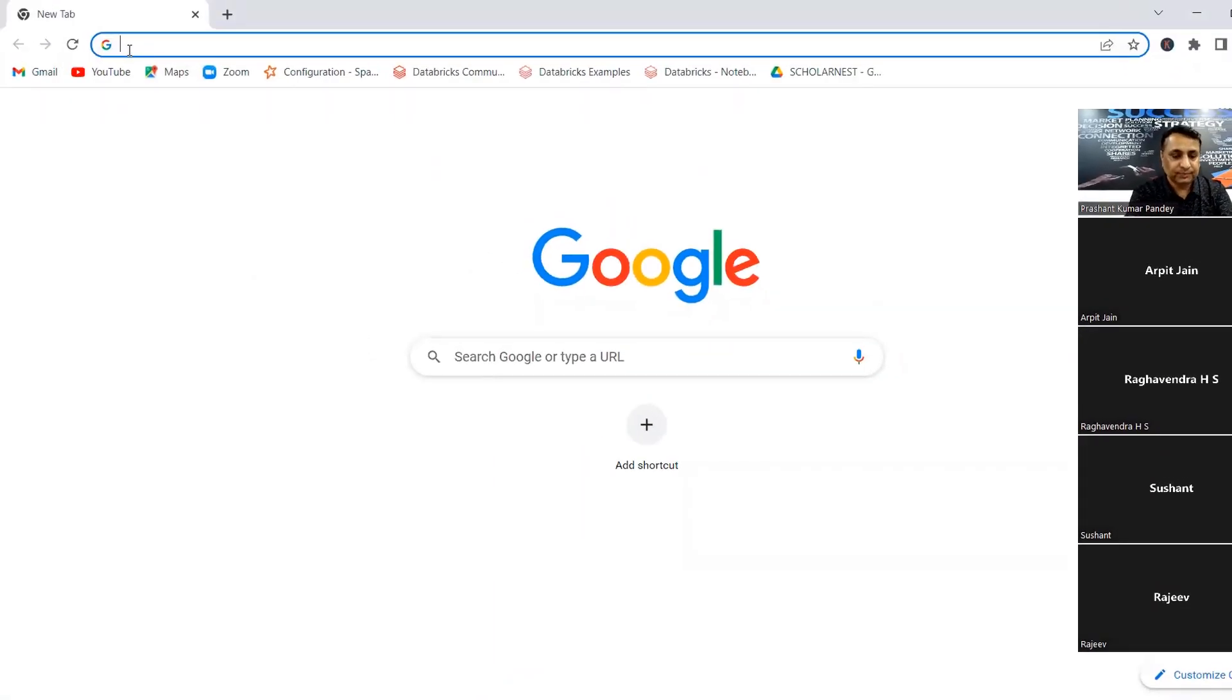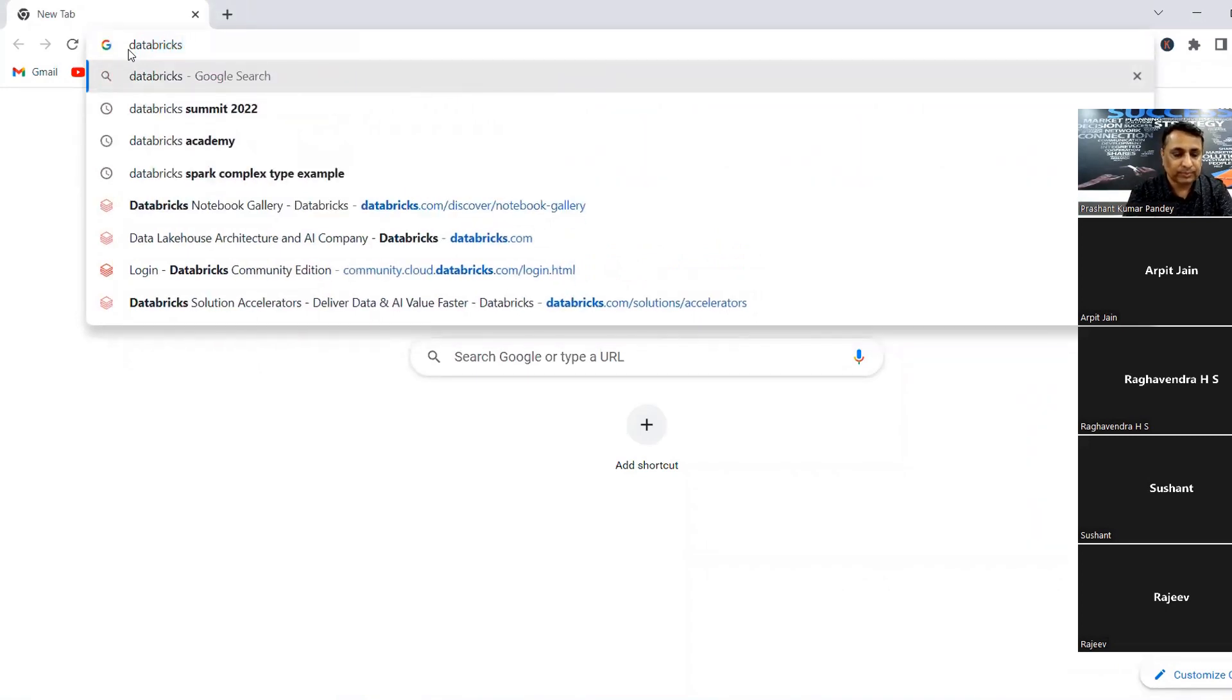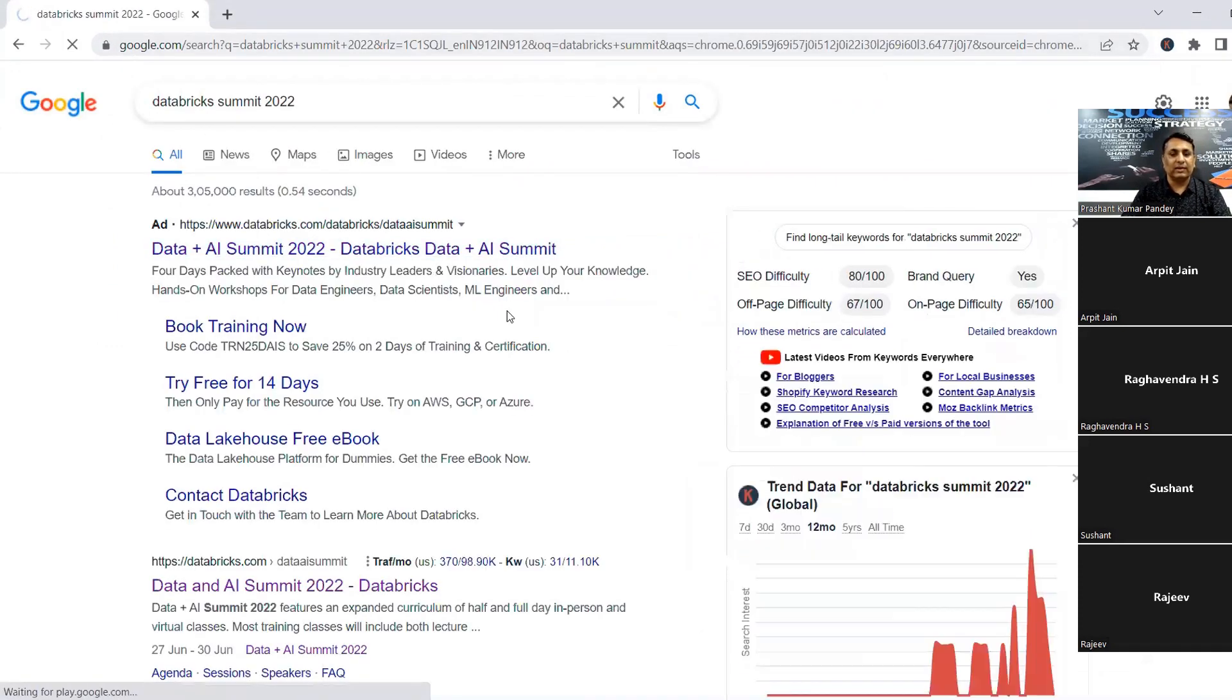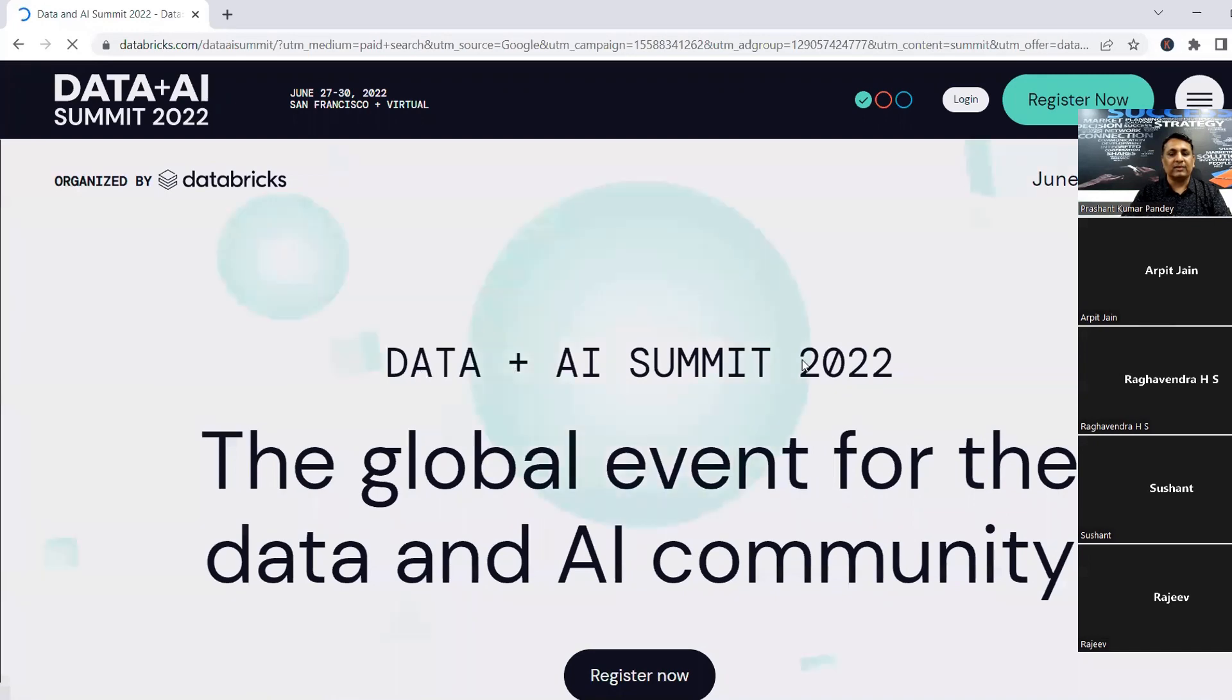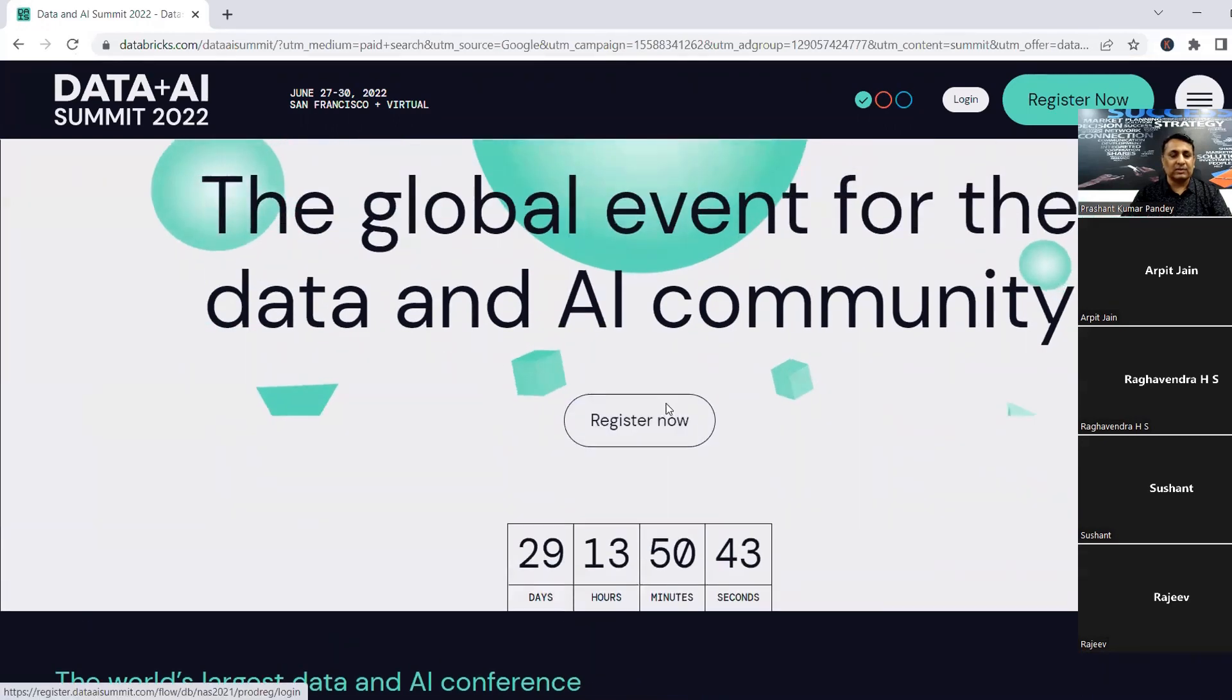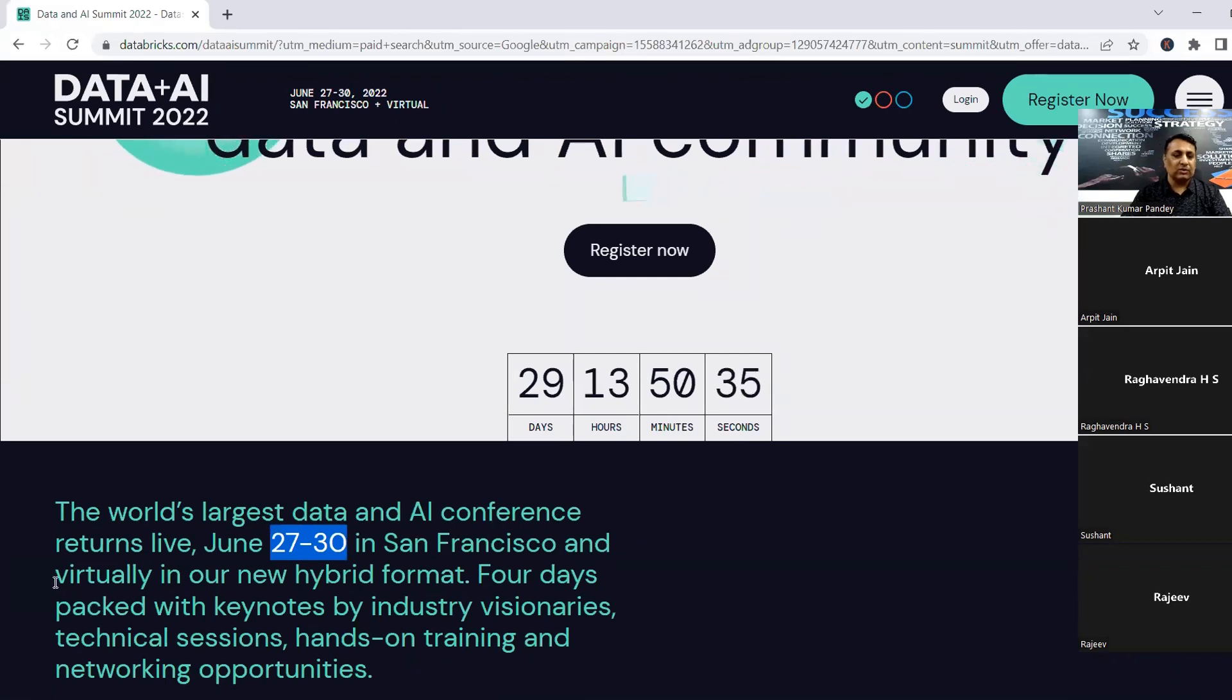But Databricks conducts data and AI summit almost every year. So this year's summit is scheduled to happen on 27, 28, 29 June, three days. And in that summit, they offer huge discount on everything they offer for learners. So let me quickly show you, share my screen. If you search for it, you will see Databricks data plus AI summit 2022, dates are like 29 days to go. So it's starting from 27 June till 30 June in San Francisco. You can join in person or you can join virtually.